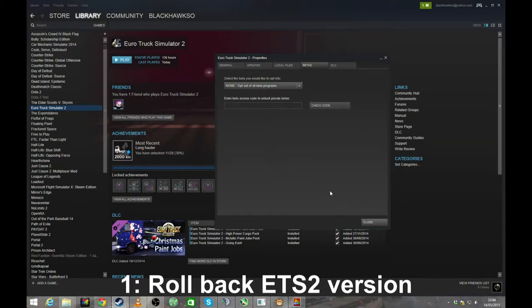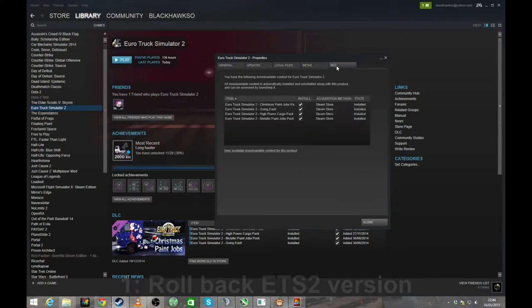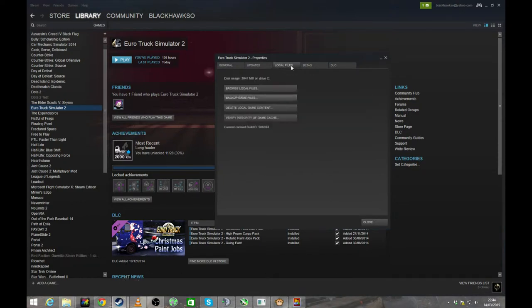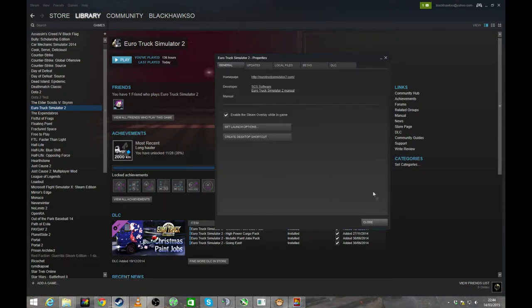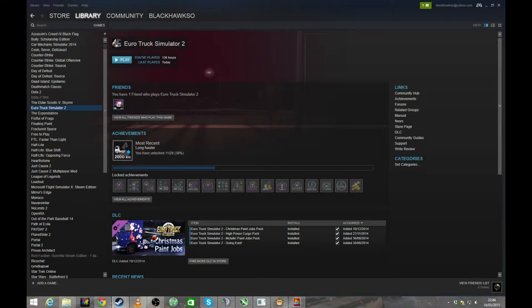What it'll do is then it'll go and download that version of ETS2 so you can keep using the multiplayer. Nice simple one to get started with. Next up is another issue that I know people seem to have problems with. They've installed a new mod.